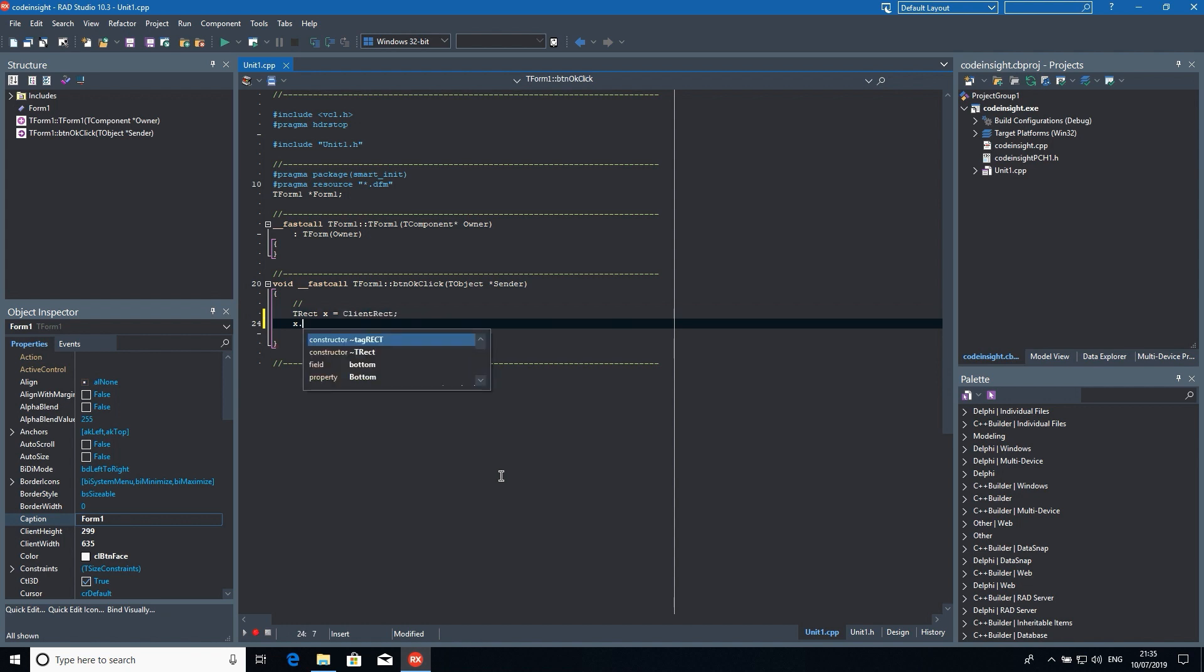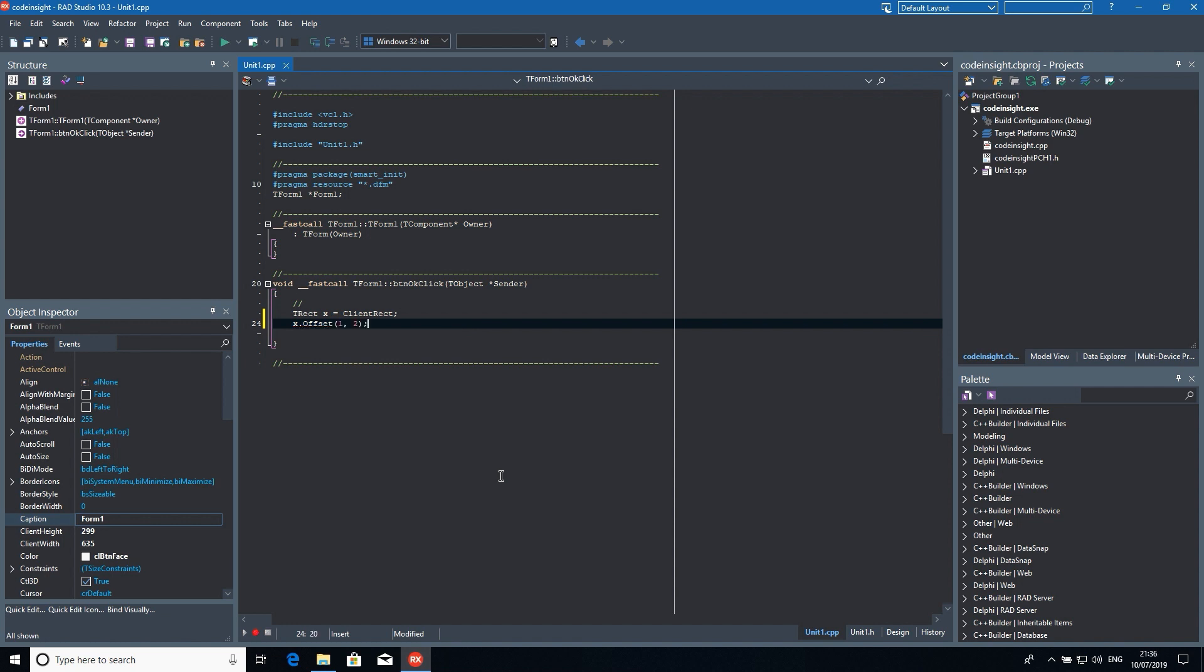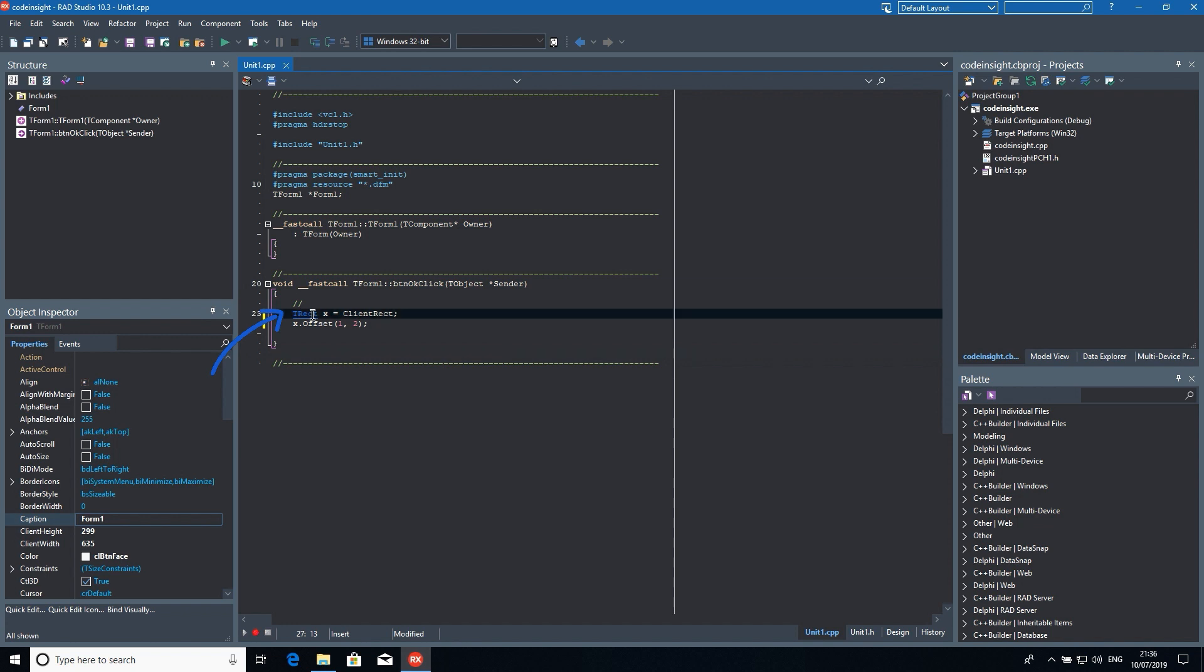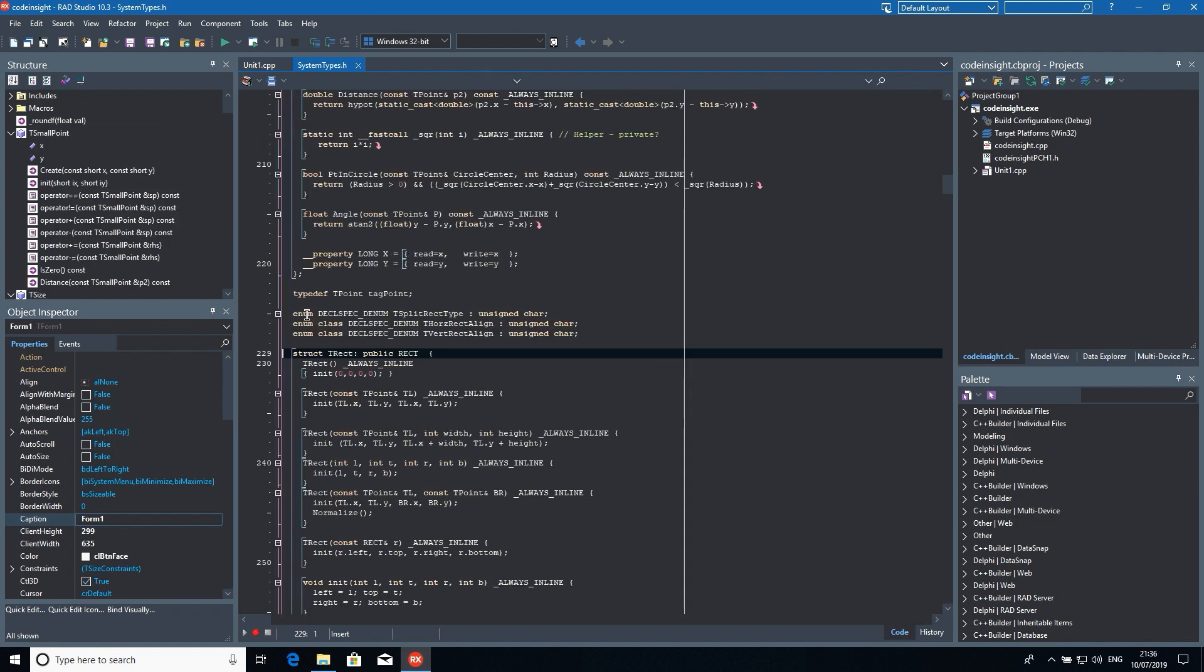New features such as parameter completion, tooltip insight, and GoToDefinition support for the Clang compilers provide the full set of editing productivity features to C++. These features were also significantly enhanced compared to the classic versions since they're now asynchronous and non-blocking.